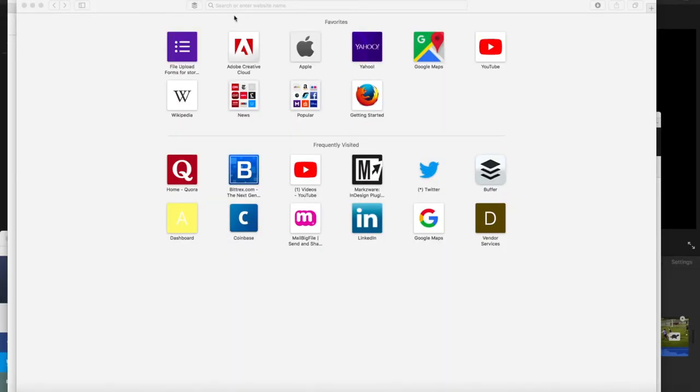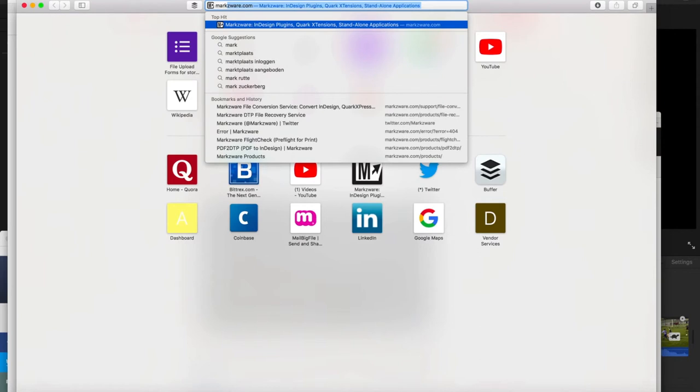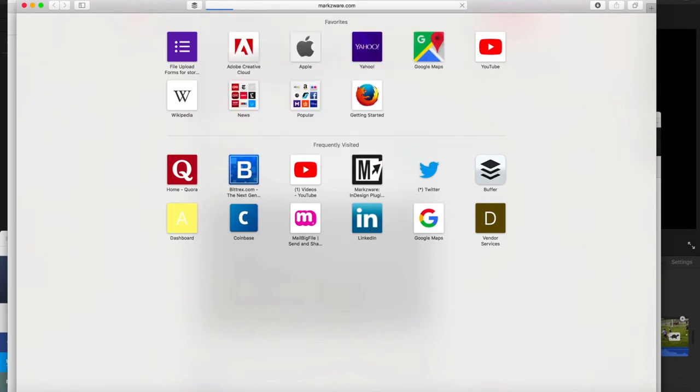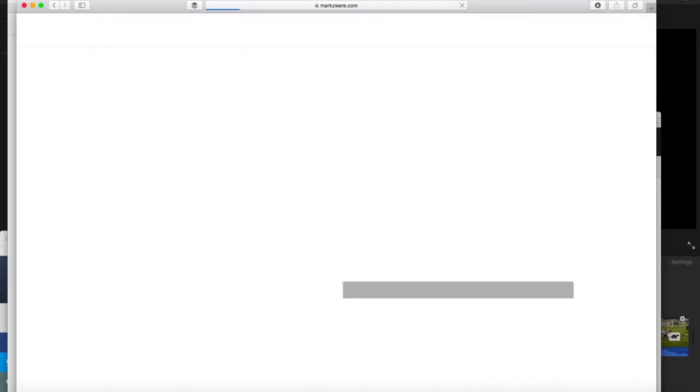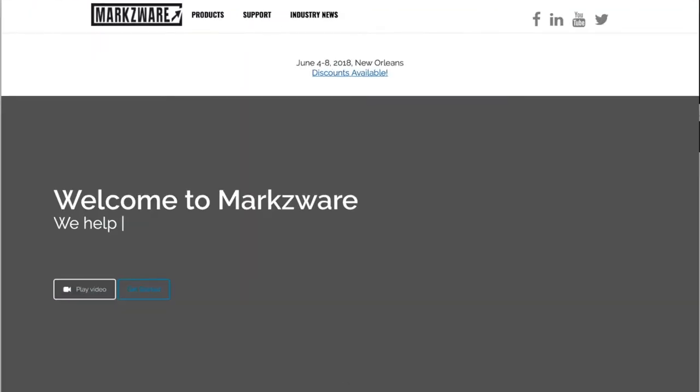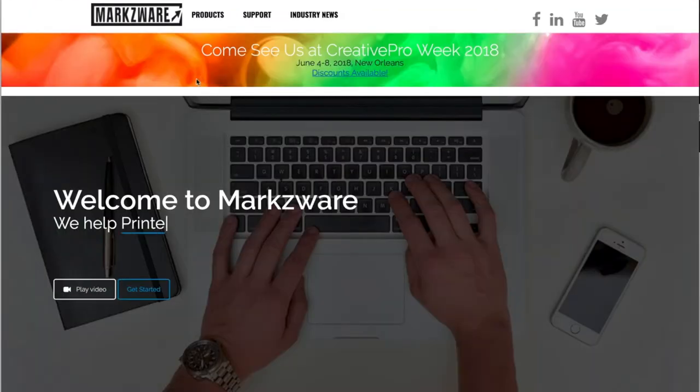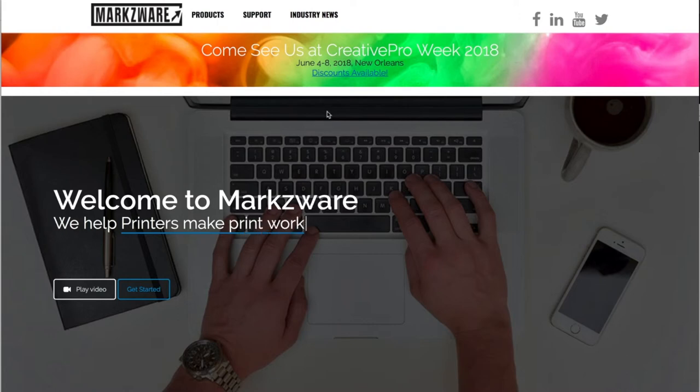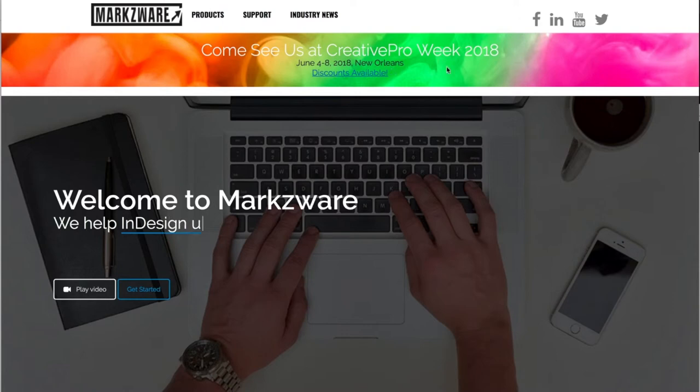By the way, one last thing. If we go over to Marksware.com, they're getting information on our products, but I also want to give a shout out to where we'll be this coming June in New Orleans in the United States at the Creative Pro Week.